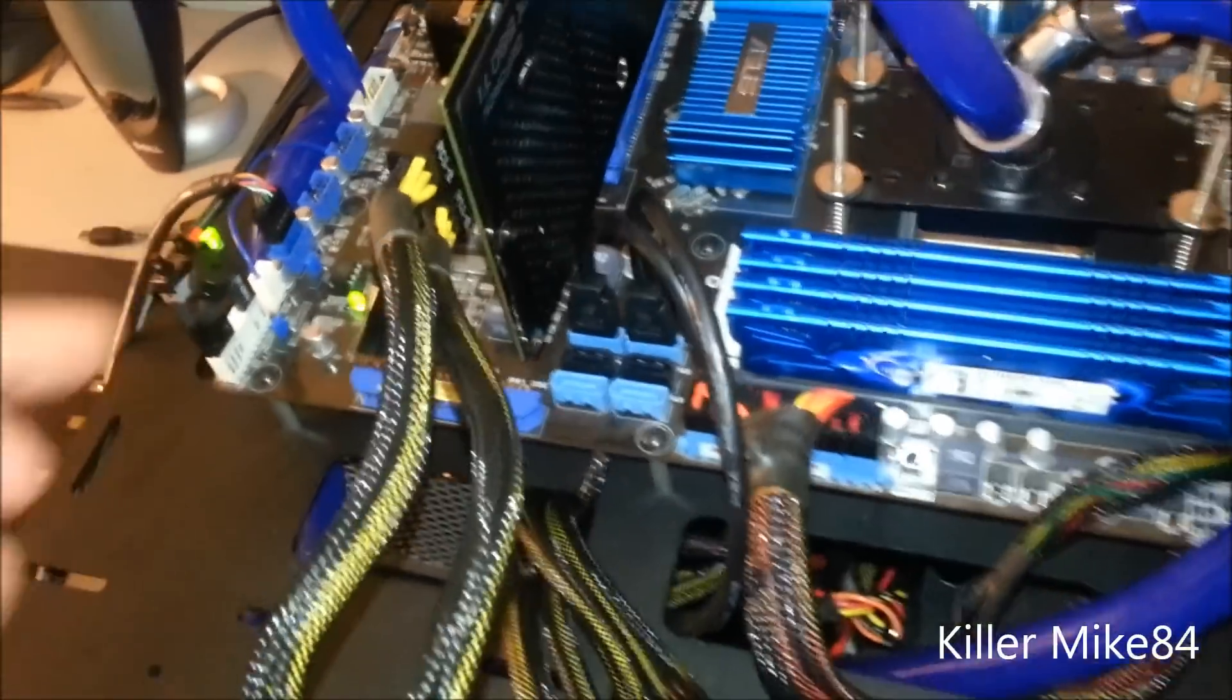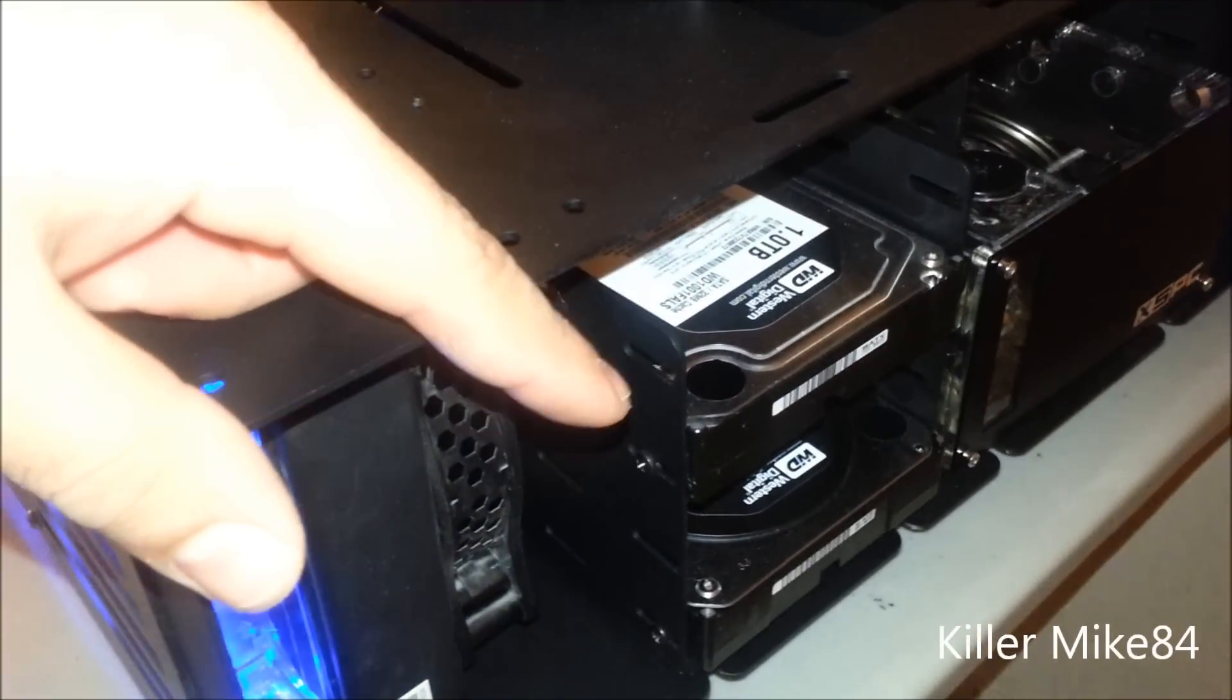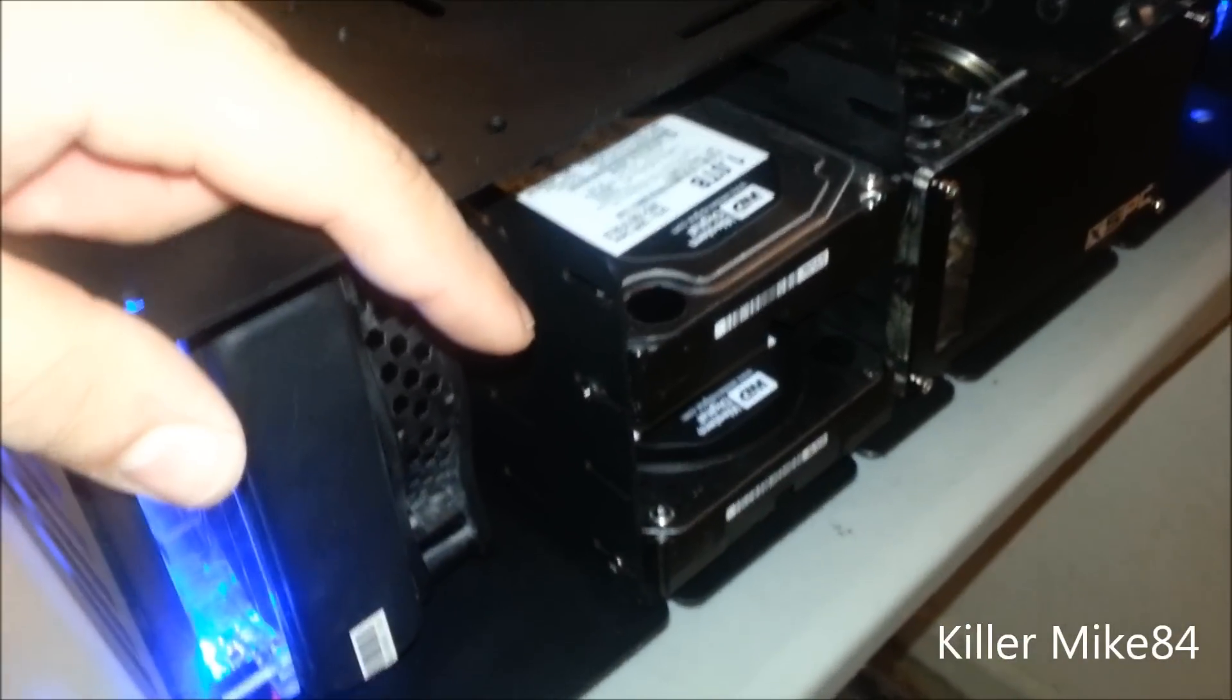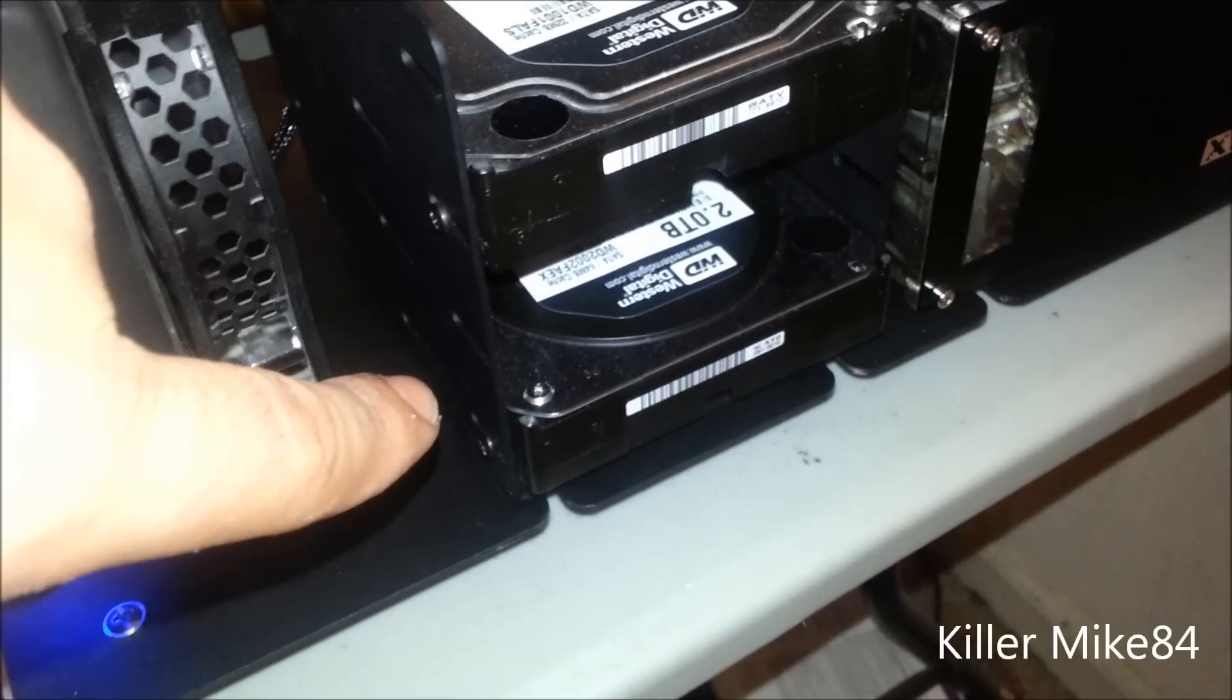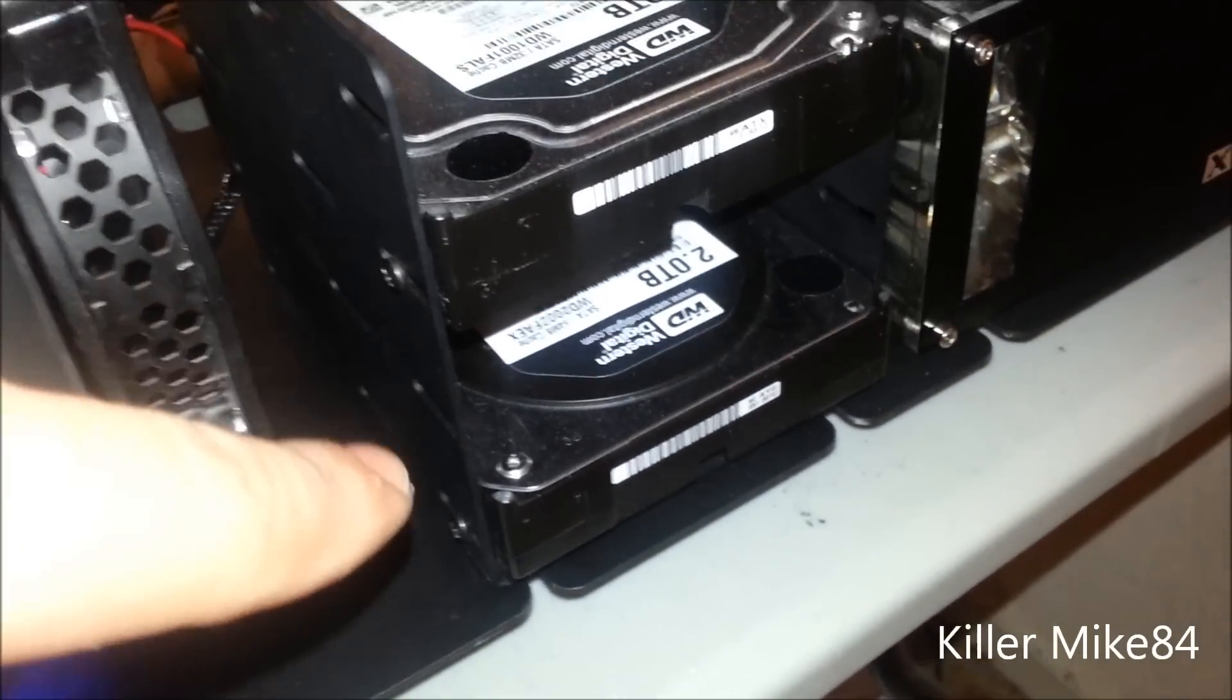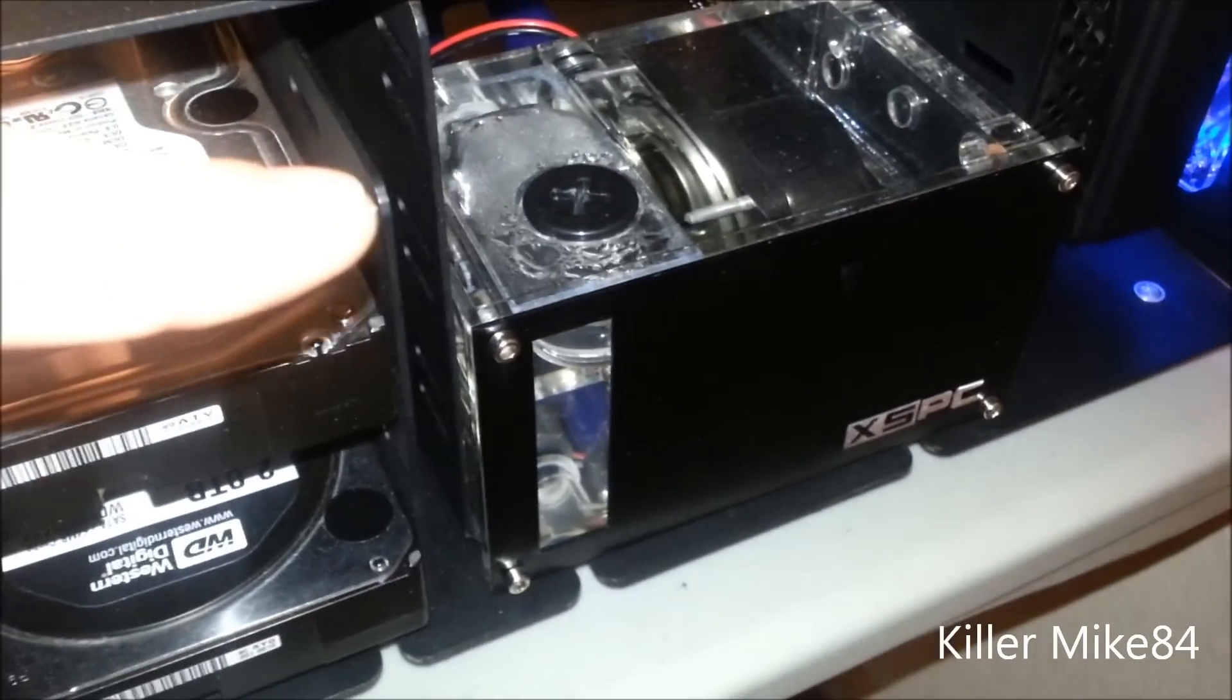My optical drive is a Western Digital Caviar one terabyte, and then my storage is a WD Caviar Black two terabyte, almost full - not one terabyte early.